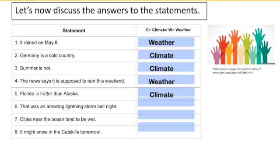Number six: that was an amazing thunderstorm last night. Here we have a couple of clues. First, it says storm, which is a discrete weather event. And it says last night — this is not a long-term event, this is something temporary. That makes this weather.